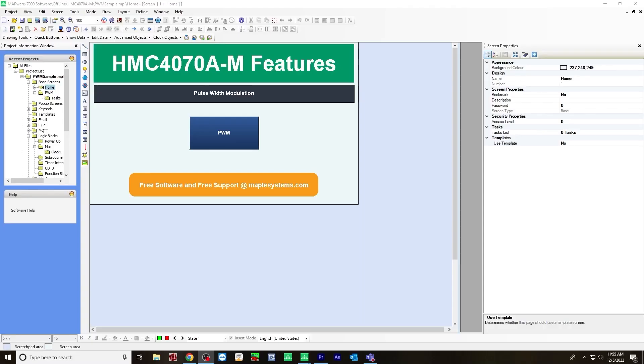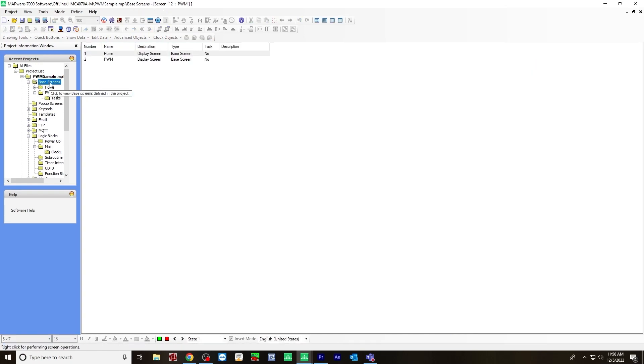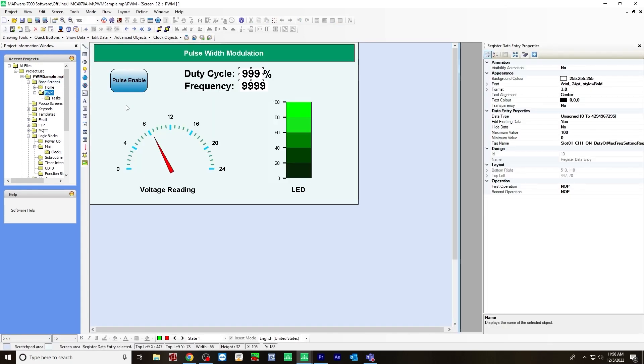The next thing we're going to create is a base screen for the user interface on the HMC device. So here I've created one and I've called it PWM. You can do this by right clicking on base screen, click new base screen and name it. On the base screen, I've already created all the objects I'll need. And I will walk through them one by one.